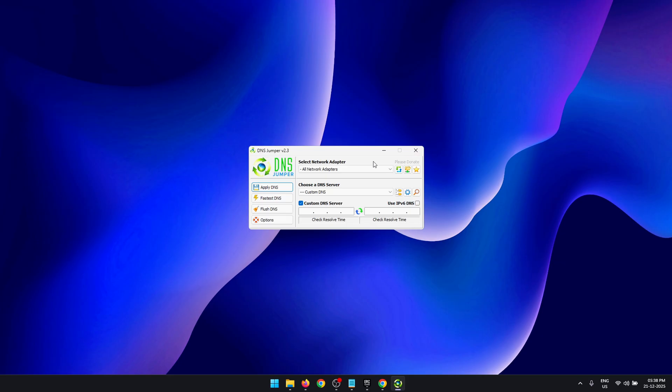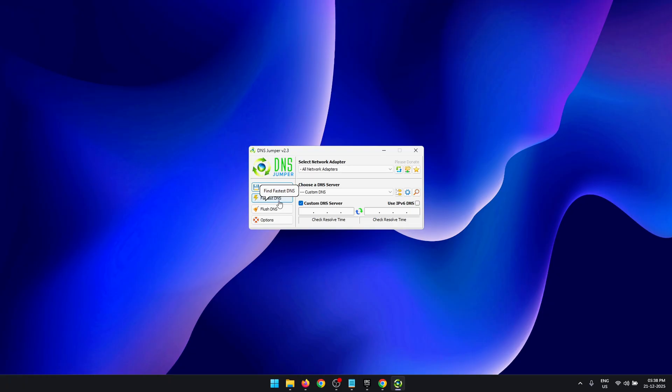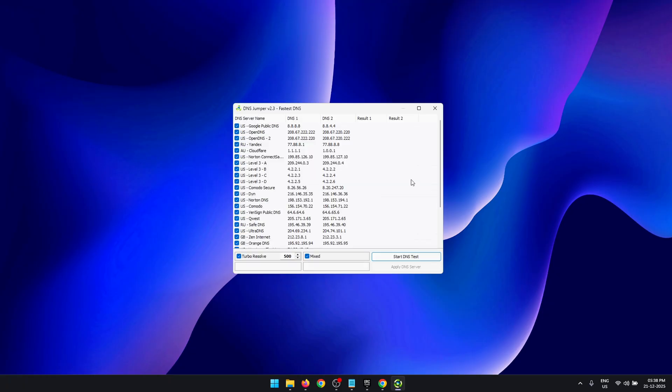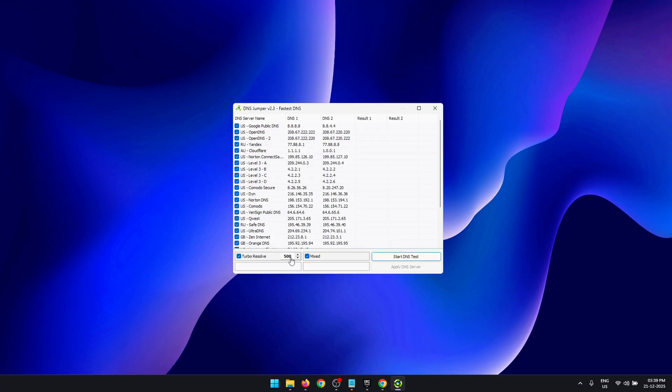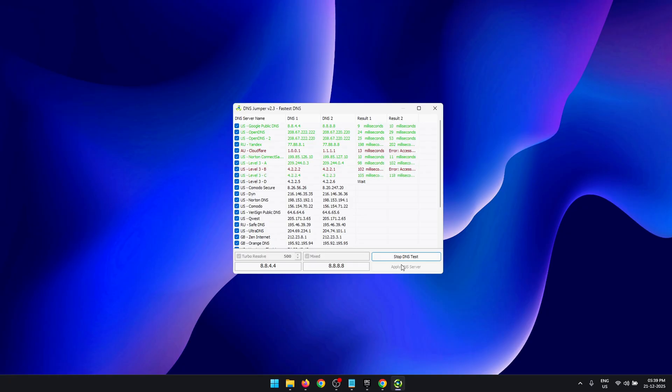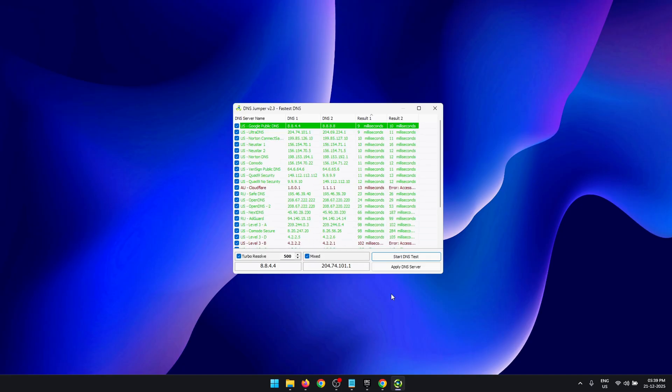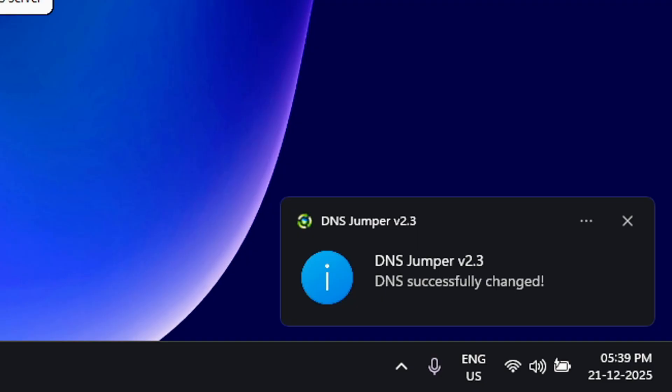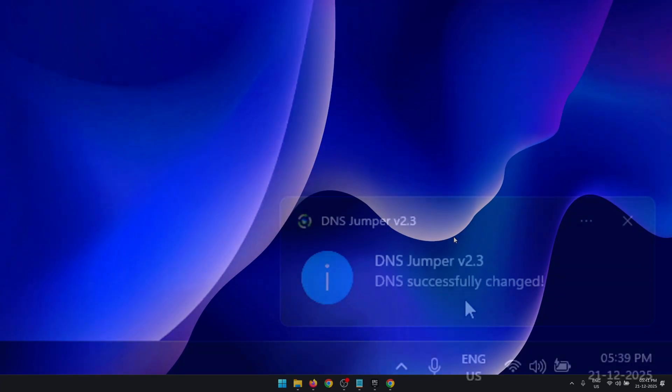In this tool, the first thing you need to do is make sure that All Network Adapters are selected, and then press the Fastest DNS button. This is going to open a test window. In this window, make sure that Turbo Resolve is enabled with a value of 500. Now click on Start Test. What this is going to do is test a bunch of DNS servers to see which one gives us the best performance. Once the test is complete, press on Apply DNS Server, and this is going to automatically apply the best DNS server for you.